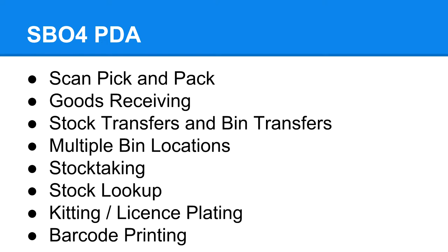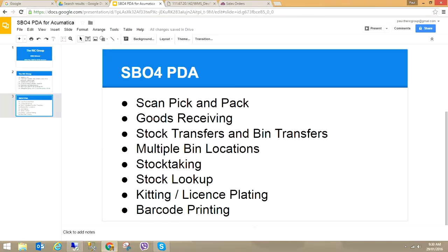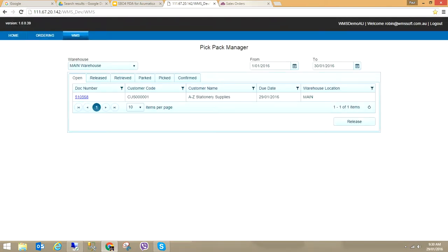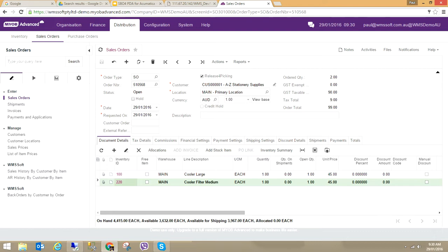Additional features include multiple bin locations, stock taking, stock lookup, kitting, license plating, and barcode printing. Today I have MYB Advanced open and I've generated a sales order. What I want to show you is how the sales order is picked and packed by our warehouse management solution, and how it creates the shipment document automatically.